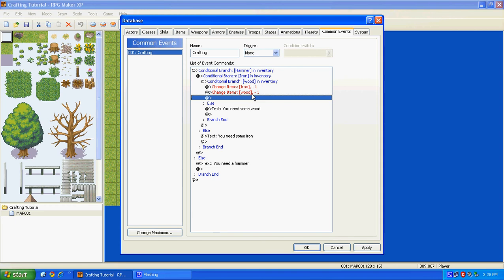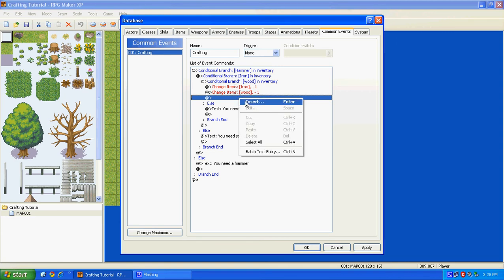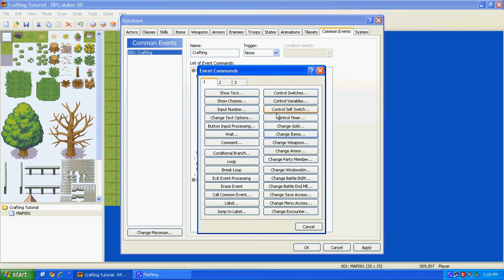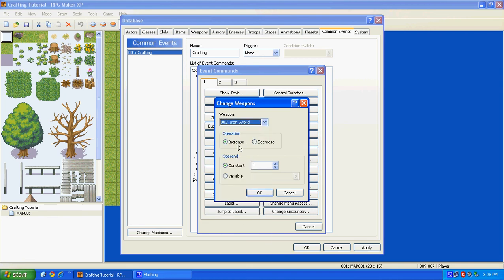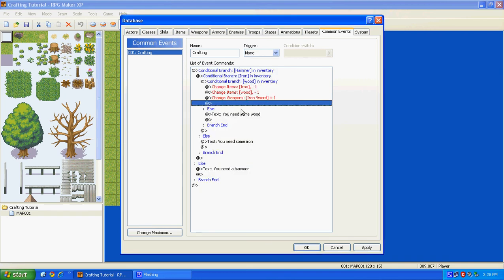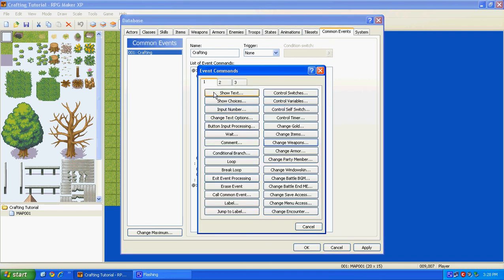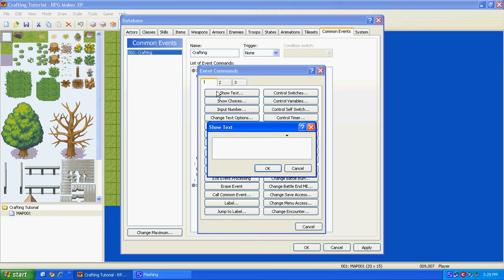And the reason you do this, is it just makes it more realistic when you don't just have Unlimited Items. So you decrease those two by one, and then go to Insert, Change Weapons, Iron Sword, Increase by one, and Show Message, or Show Text, You Craft an Iron Sword.